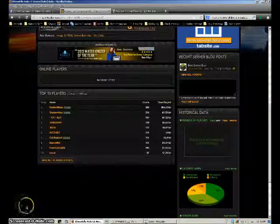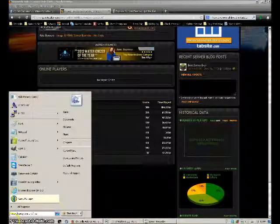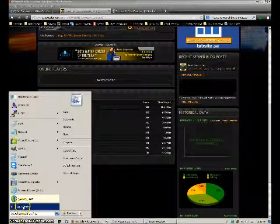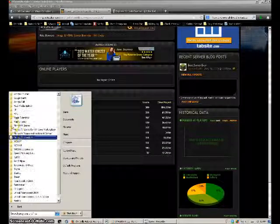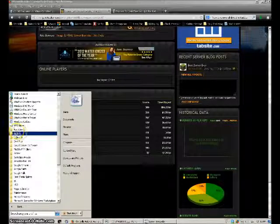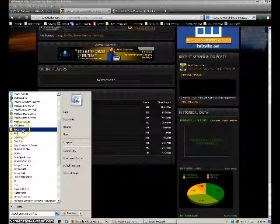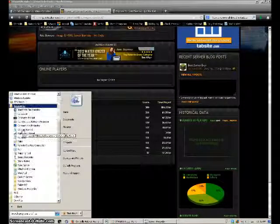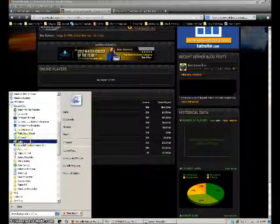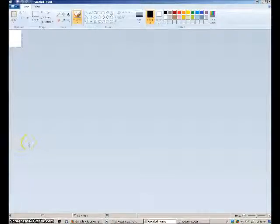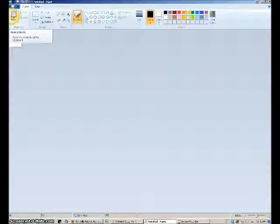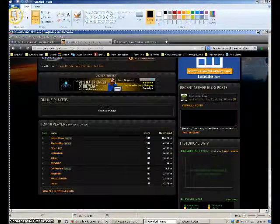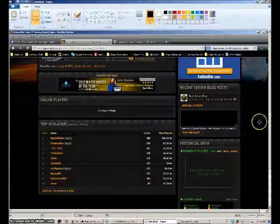In Paint, if you click your start button, go to all programs, and you go to accessories, you'll have Paint right there. Now what you're going to do is after you hit that button, this little paste button right here, click that, and it pastes the entire screen.